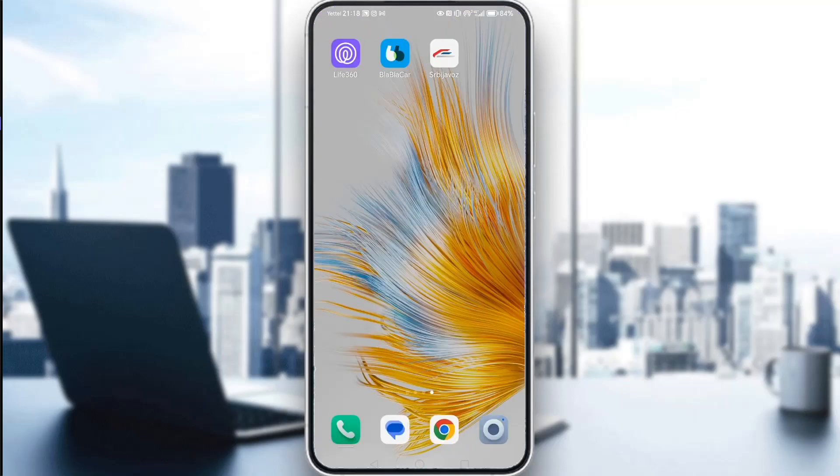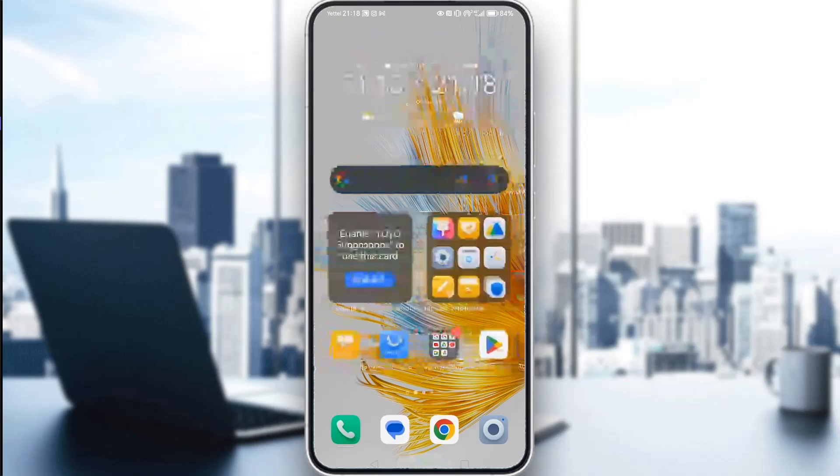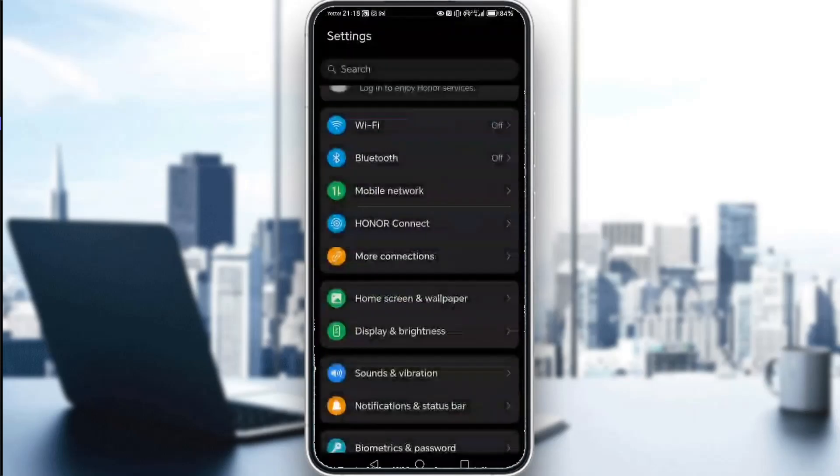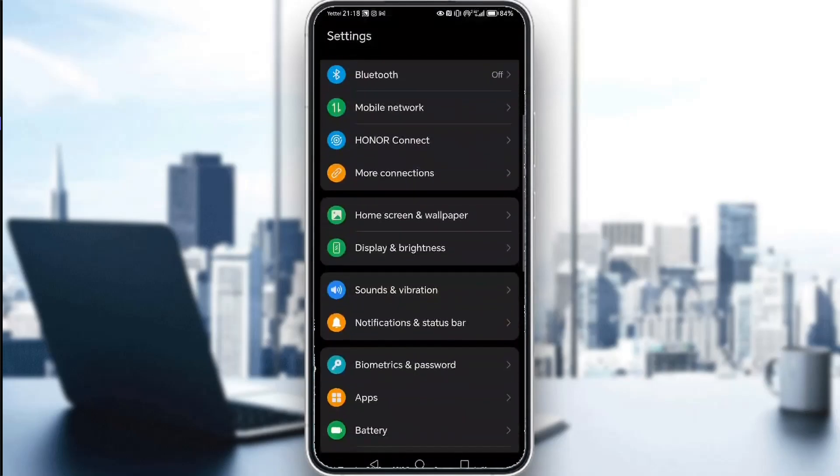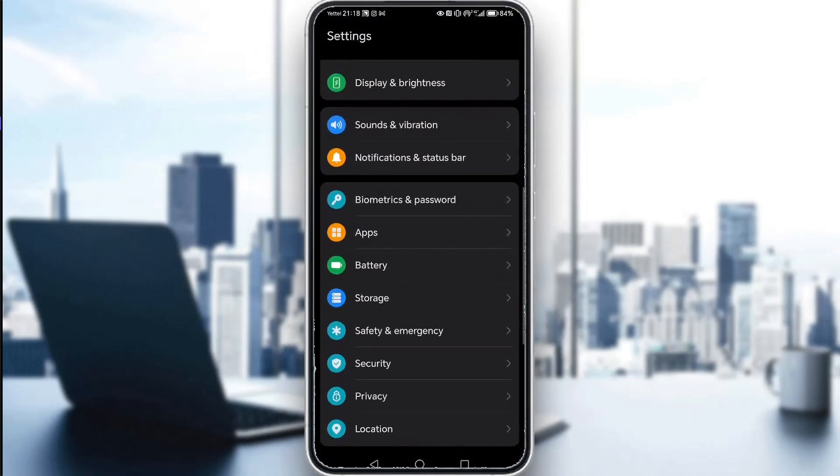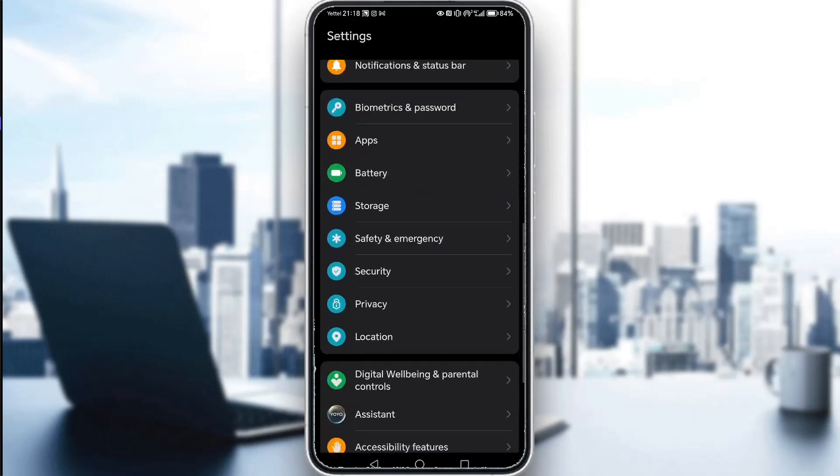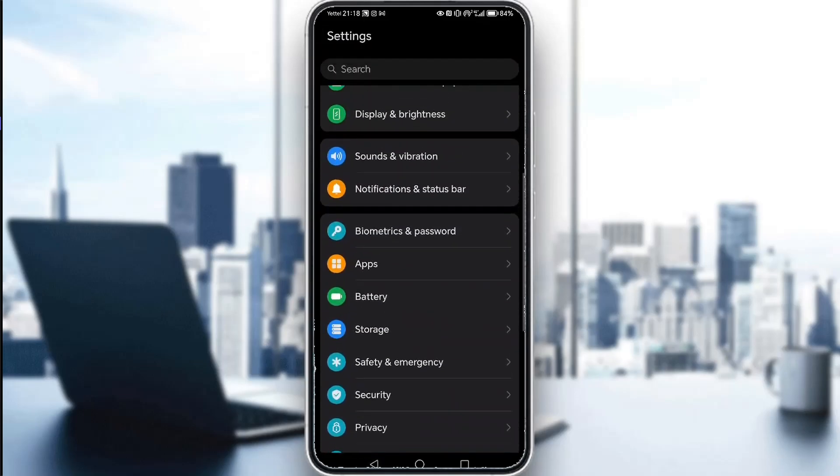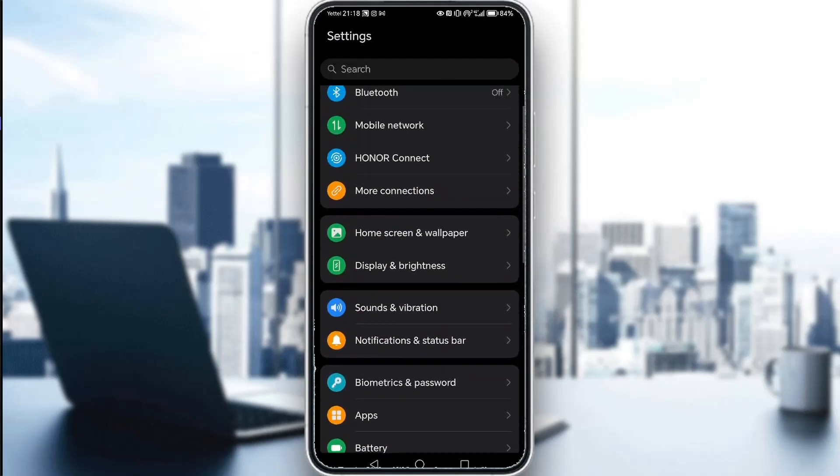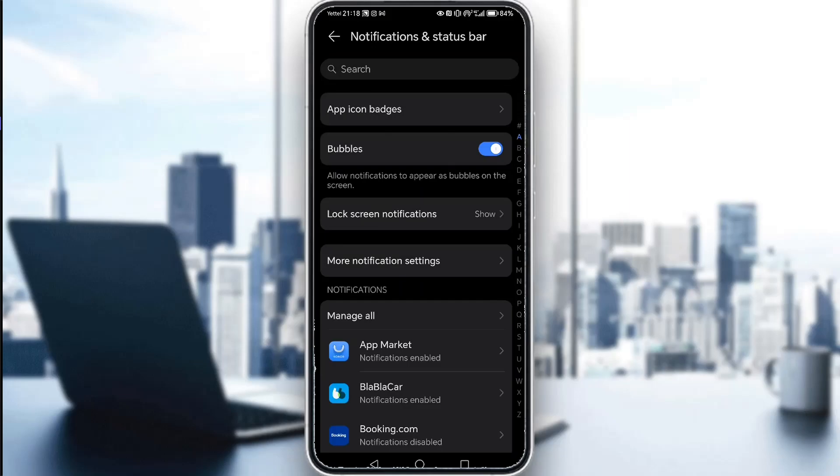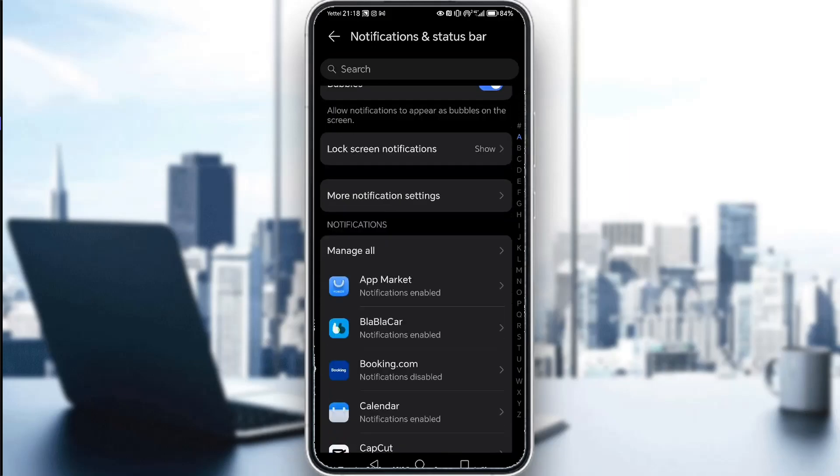So to actually turn on your notifications, what you need to do is go to your phone screen, go into your settings, and then locate your apps. Once you're here, you can locate apps or notifications and access the notification settings through one of these tabs.